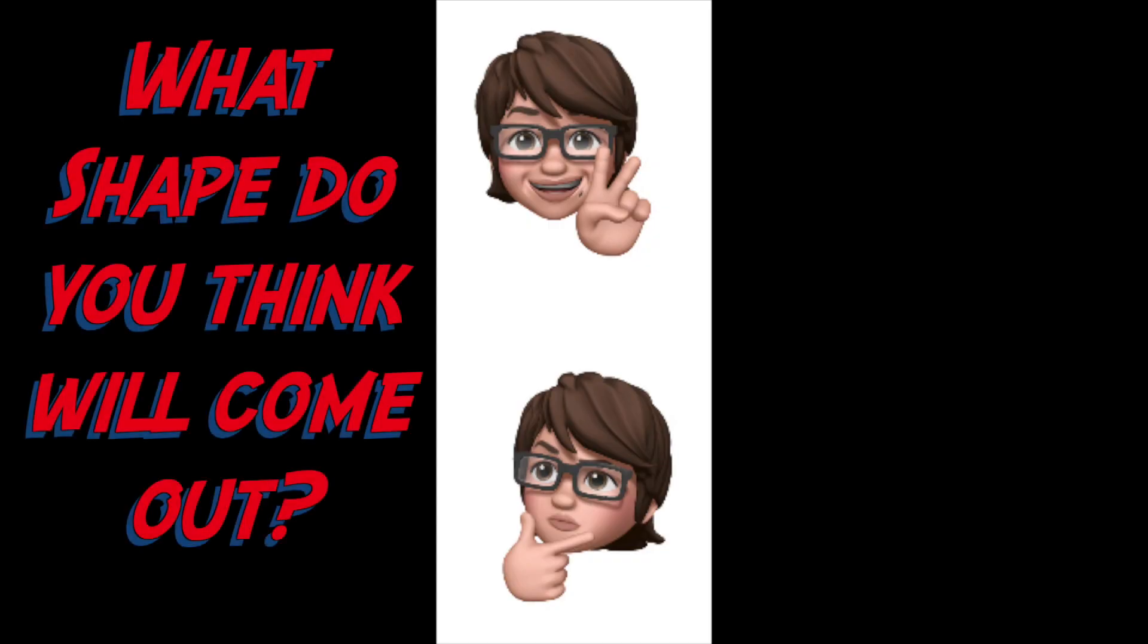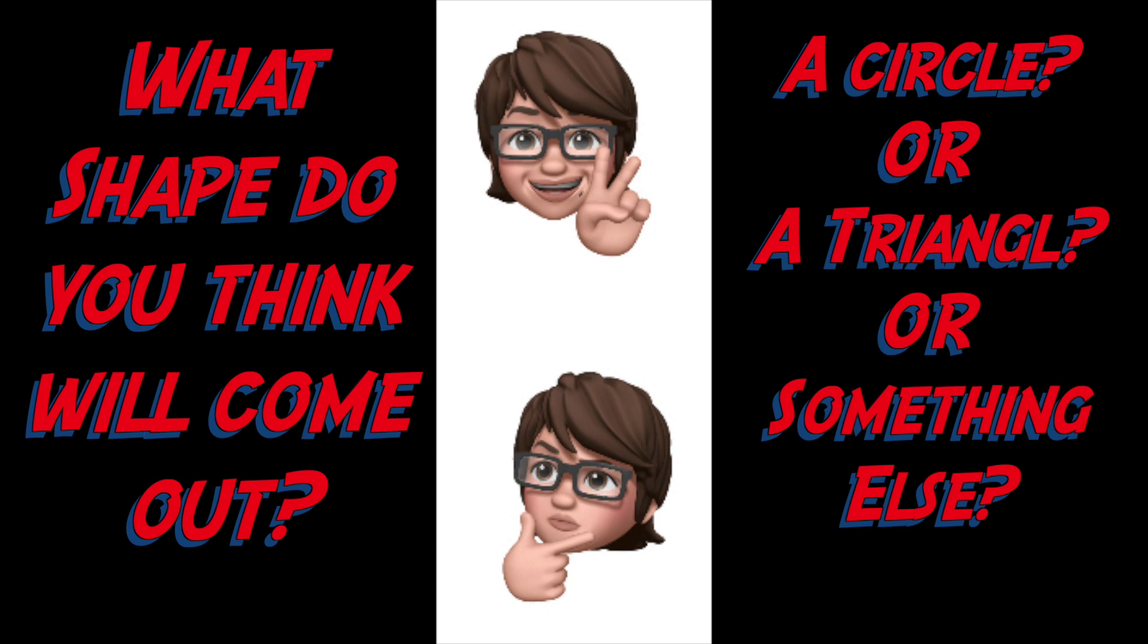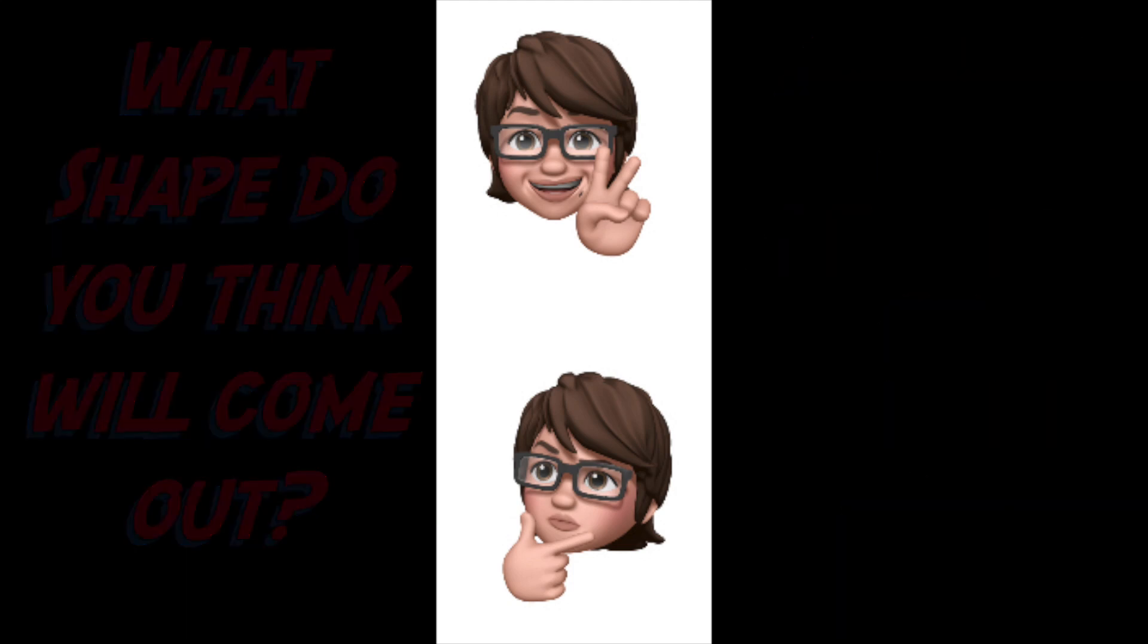Now, I would like you to pause this video now, and ask yourself, or ask the kids, or the students, what shape do you think will come out? A circle, or a triangle, or something else? Now, once you discuss the question, once the students or the people tell you the answer, start the video again, play it again, and watch it from there.